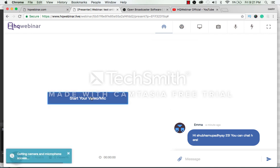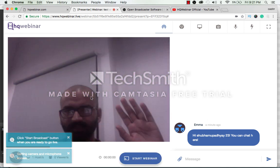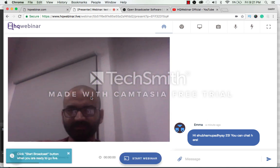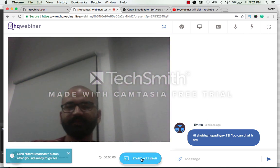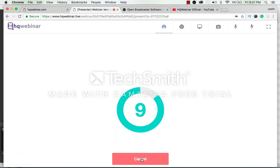Here start your mic and video camera. Hey guys. And then click on the start webinar button.